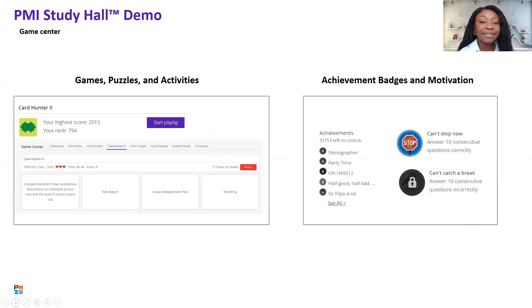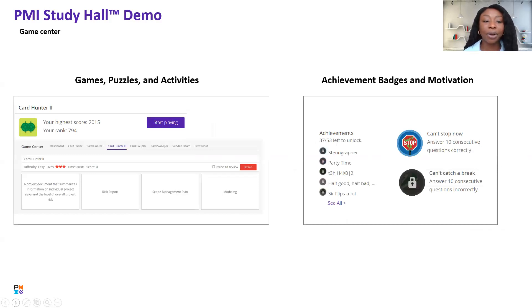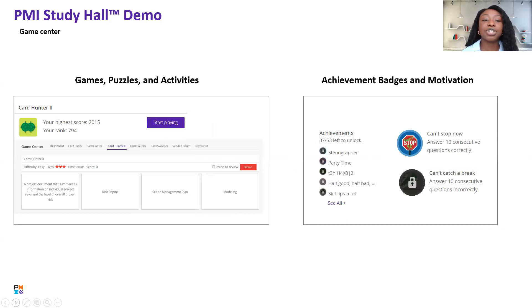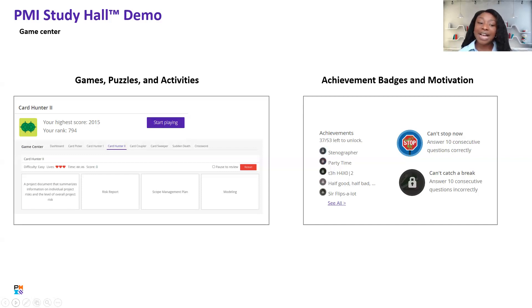Our game center has seven games, puzzles, and activities that help you focus on key terms and words you'll see on the exam. By exam time, you'll know what a risk report or scope management plan is — you'll have it down pat. To motivate you along the way, there are over 50 achievement badges to unlock. Whether you answer 10 questions correctly or incorrectly, there's something there to motivate you to keep going.